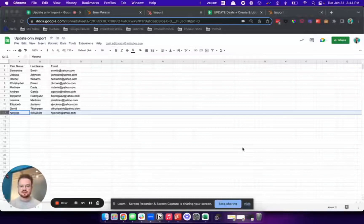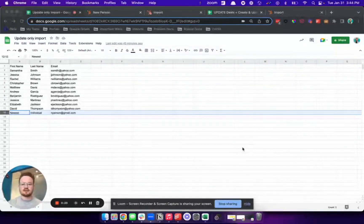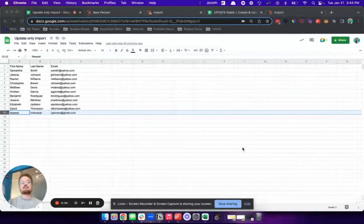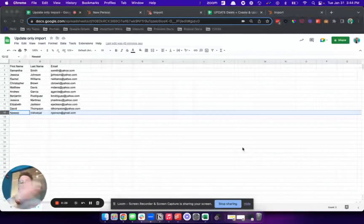Now traditionally, the import flow has been create and update at all times, meaning every single import that you did created new records and also updated existing records as you brought data into the CRM.